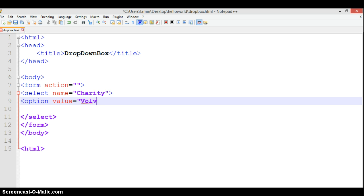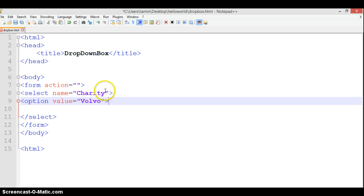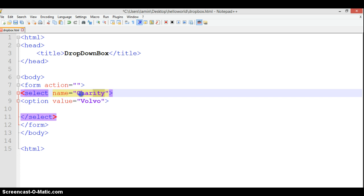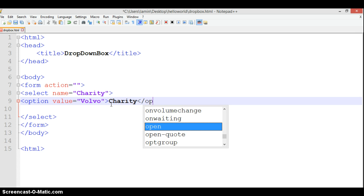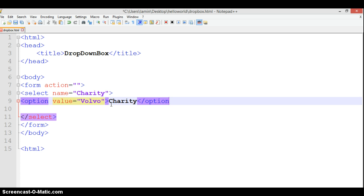This is the most interesting part. We need to put the charity name - we can't forget about that. We need to put Volvo in the charity, so we copy that and paste it here, then close the option tag.